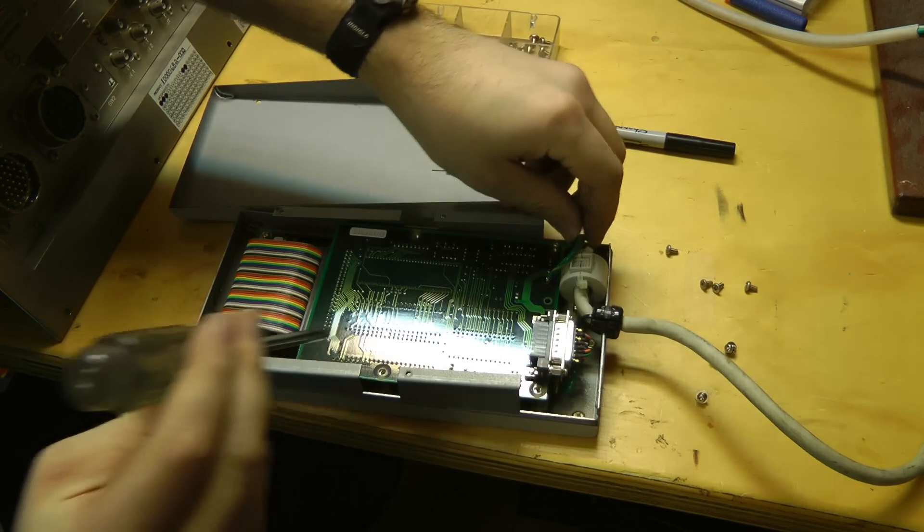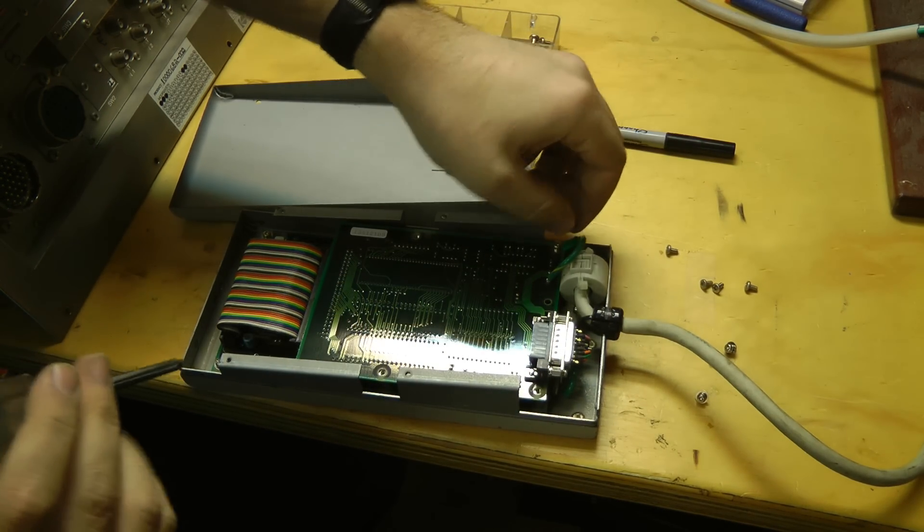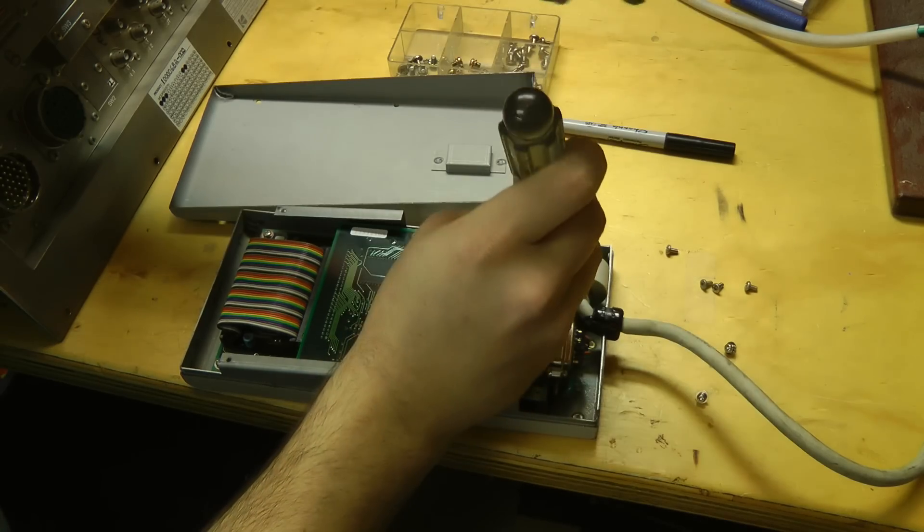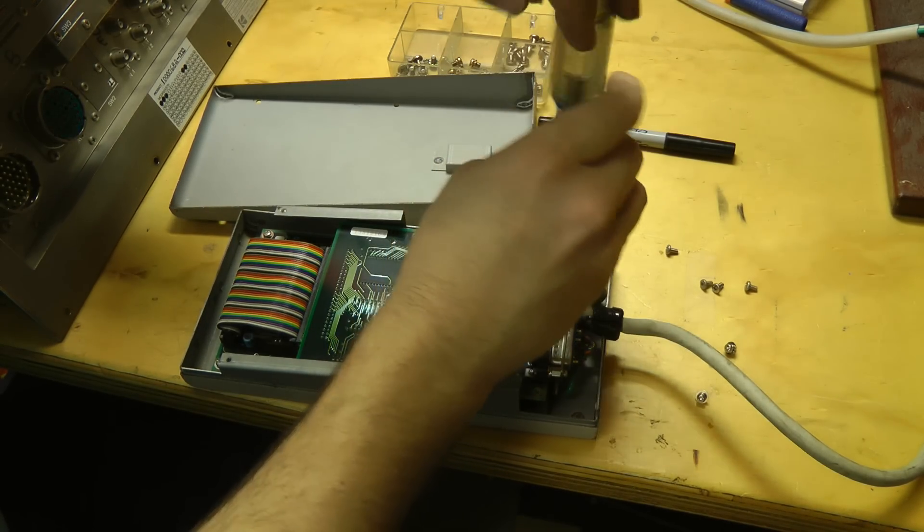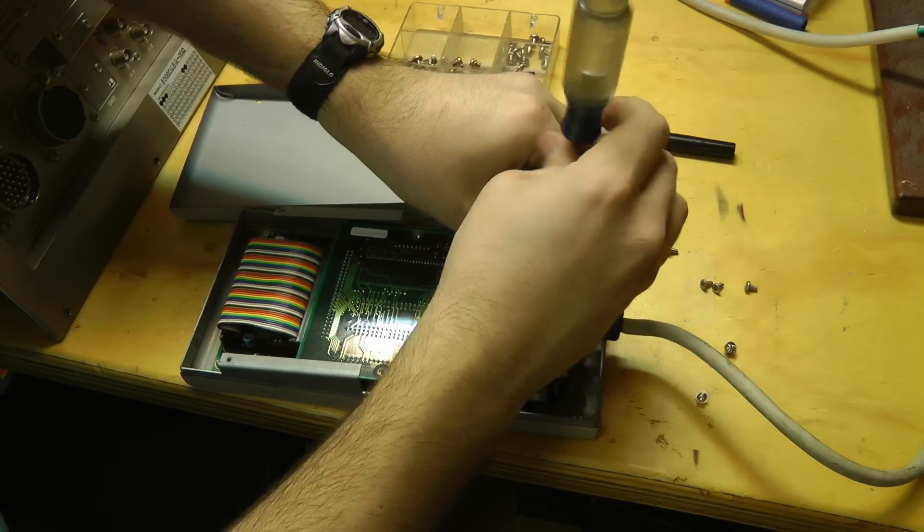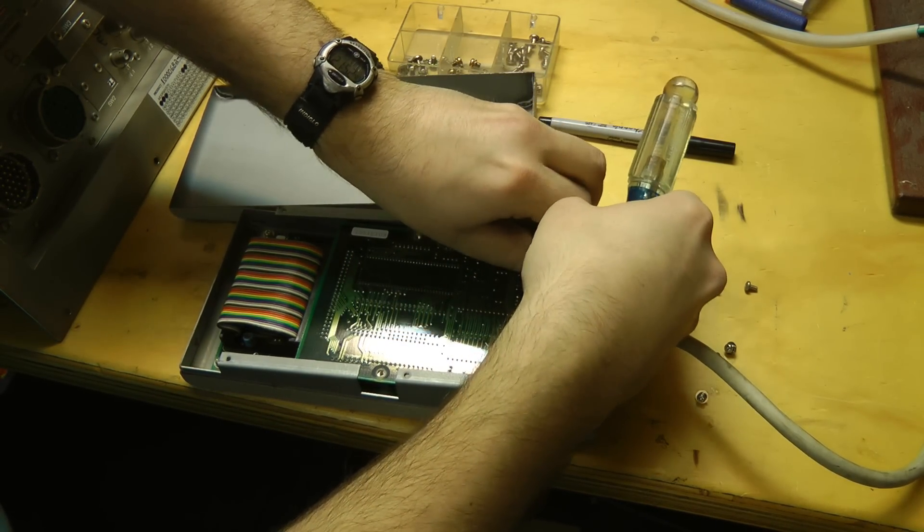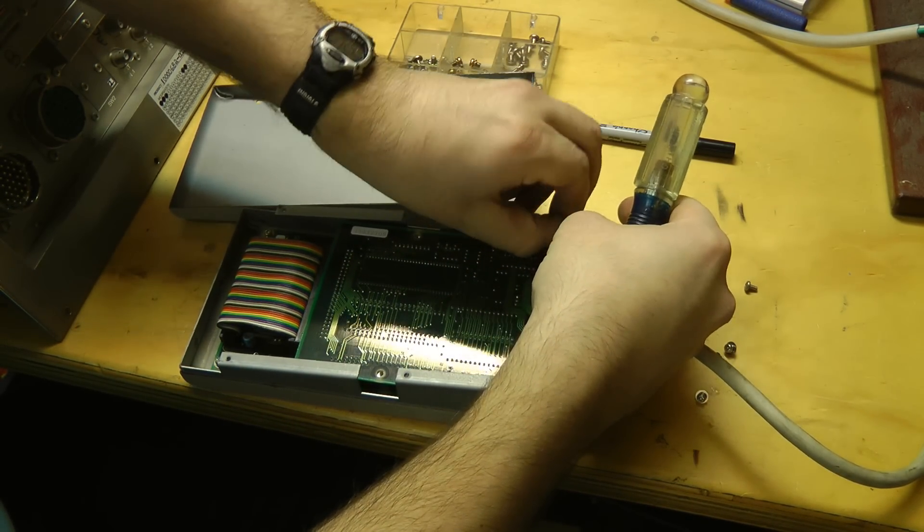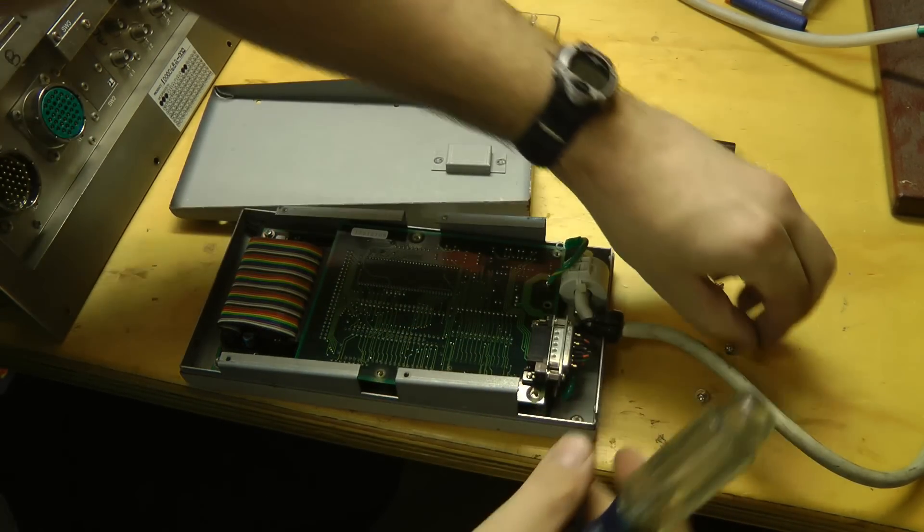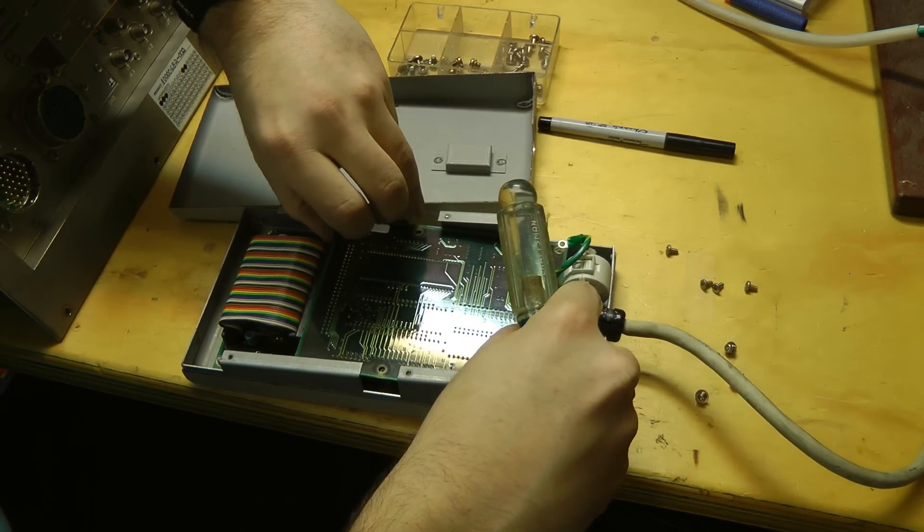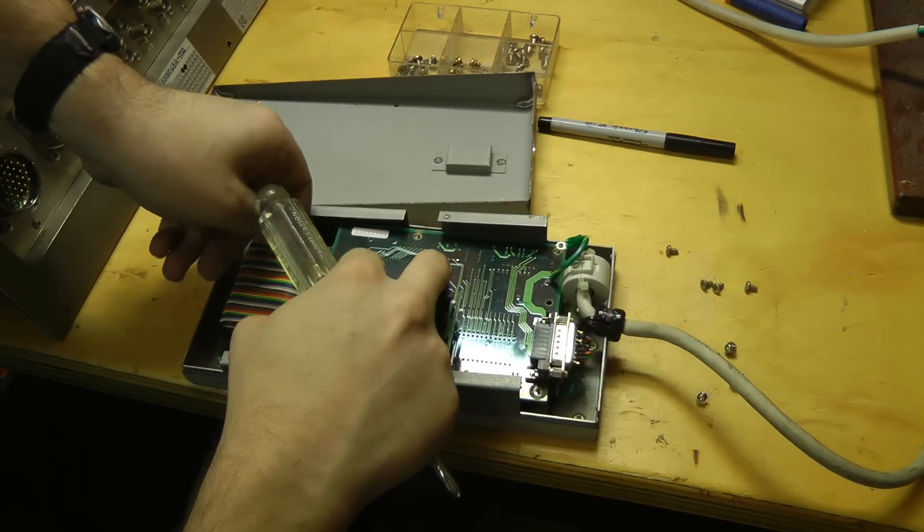Interesting that they ran a ground wire like this instead of just running a trace on the board. Must have been sort of an afterthought. They probably had isolated the ground, but found that they needed it connected for EMI or other reasons.